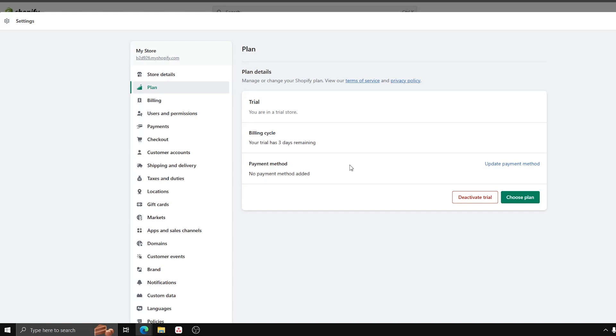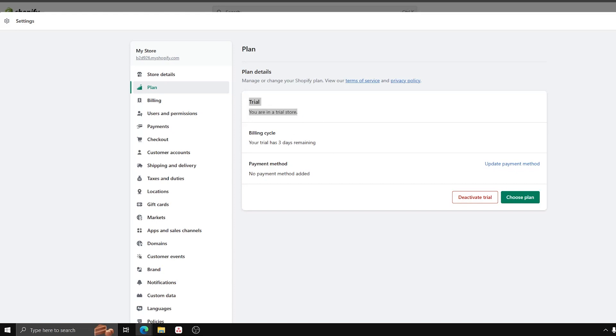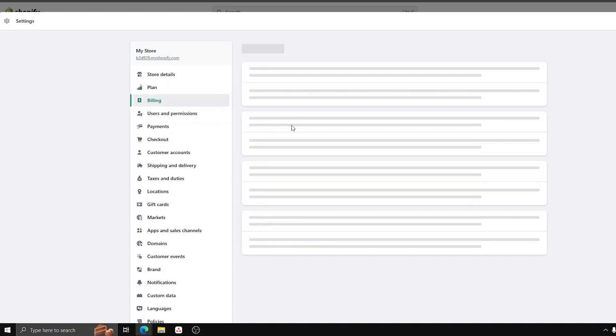Right now, we are a Trial Store. Now go ahead and select Billing, and here we have the option to add a payment method for purchases and bills in Shopify.